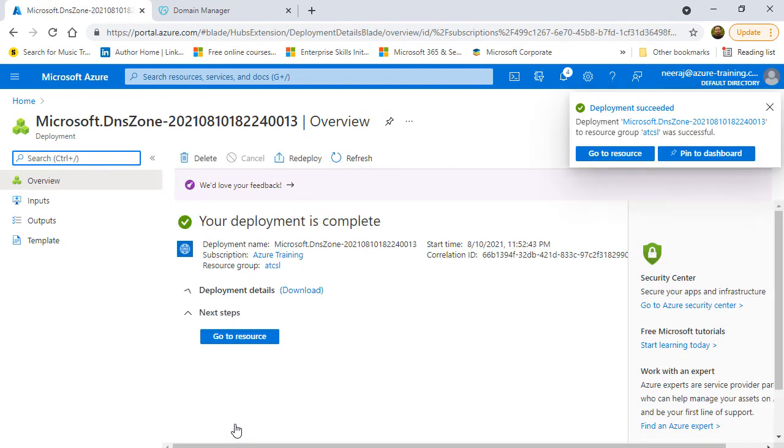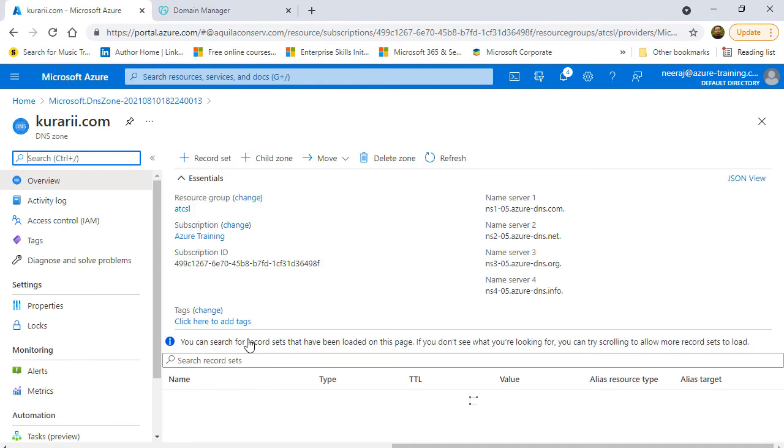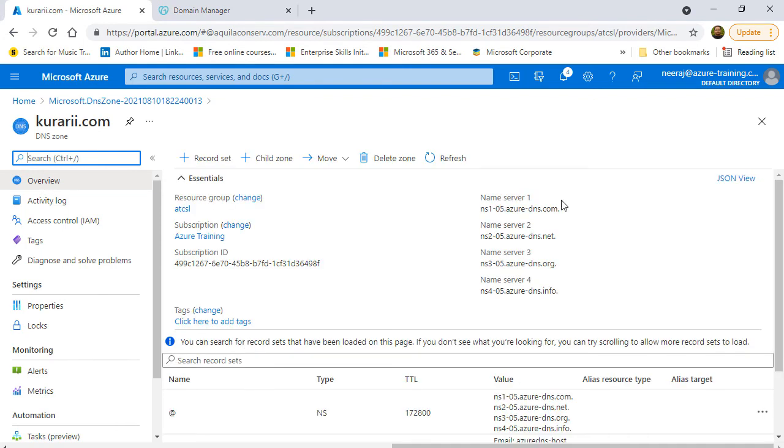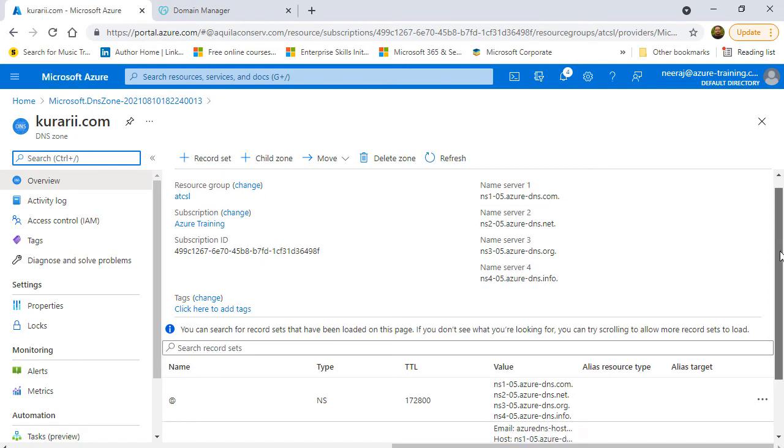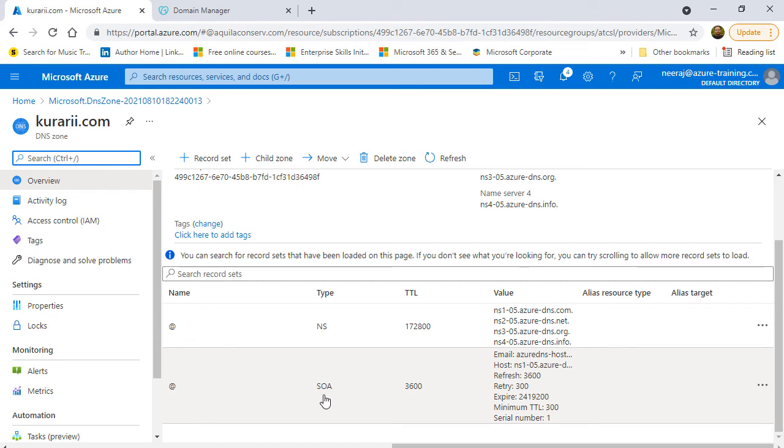Here you go. I can click on go to resources. The resource has been created for me and on the kurari.com overview page, the public DNS zone that has been created for me. I can see the name servers here. If I scroll down, I see that by default two records are created for me. One is the NS and the other one is SOA. And that is what I mentioned earlier during the presentation that these two records are created by default.